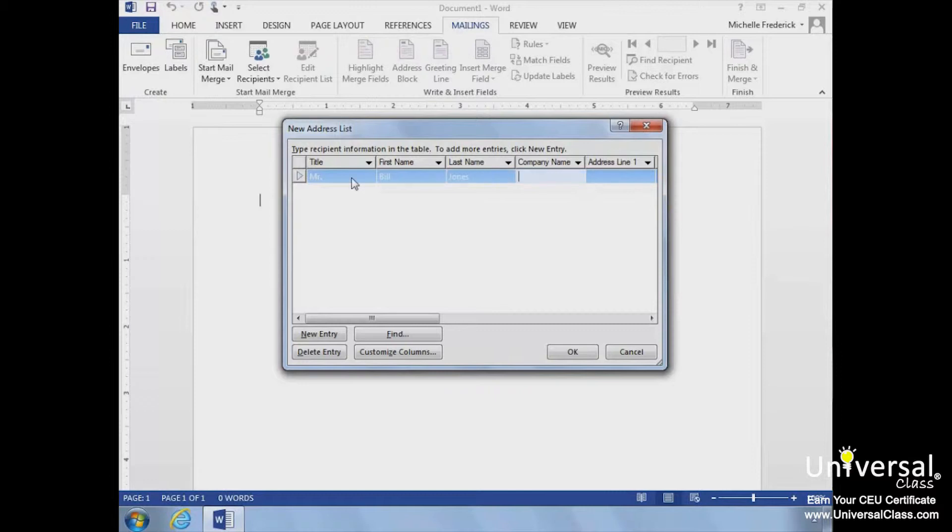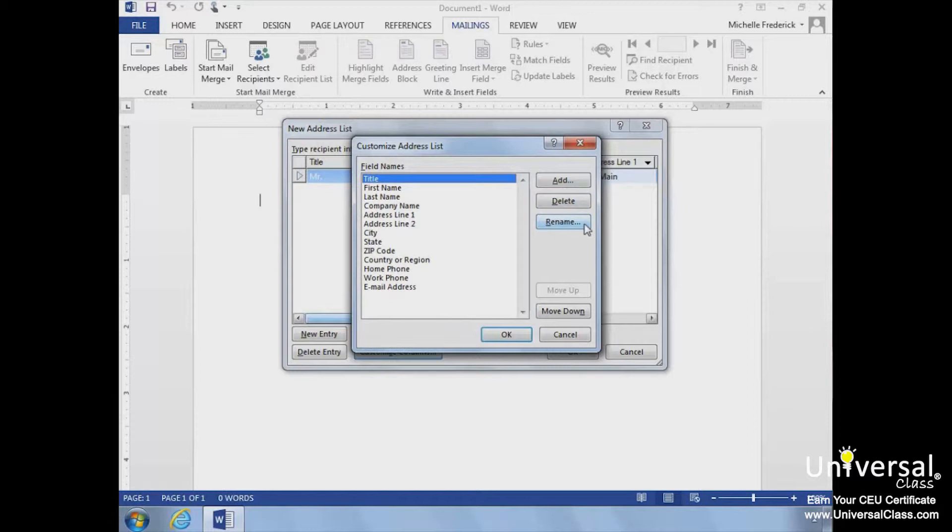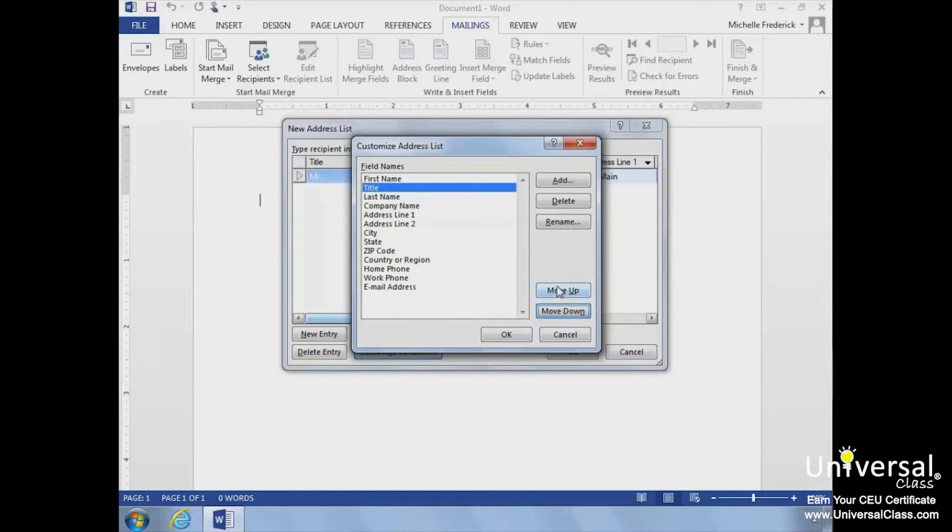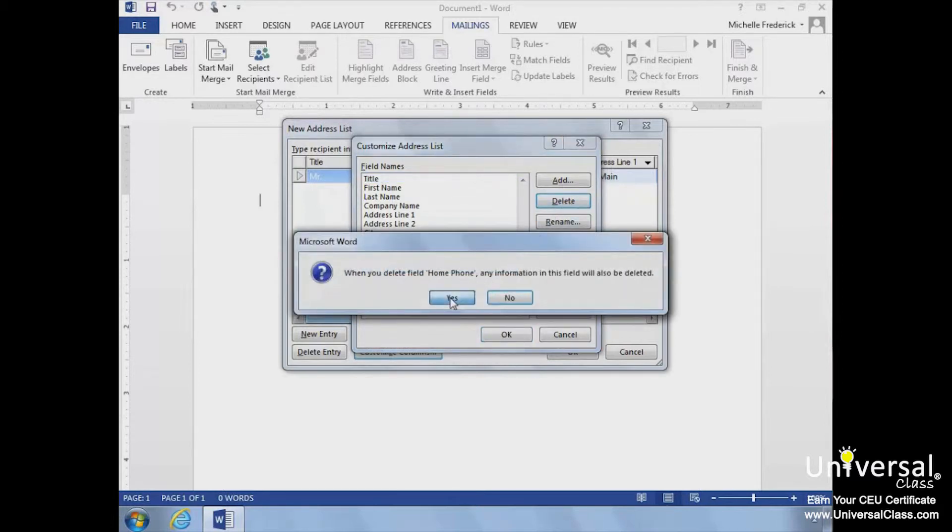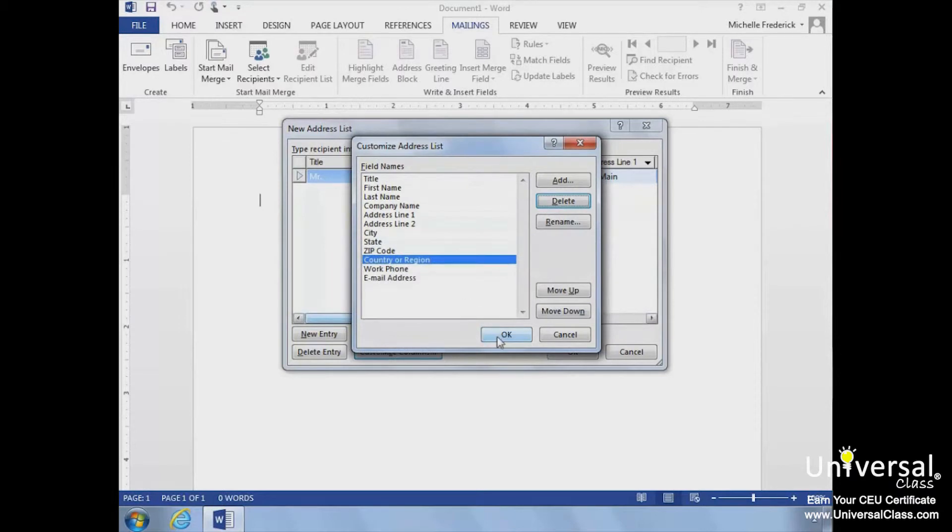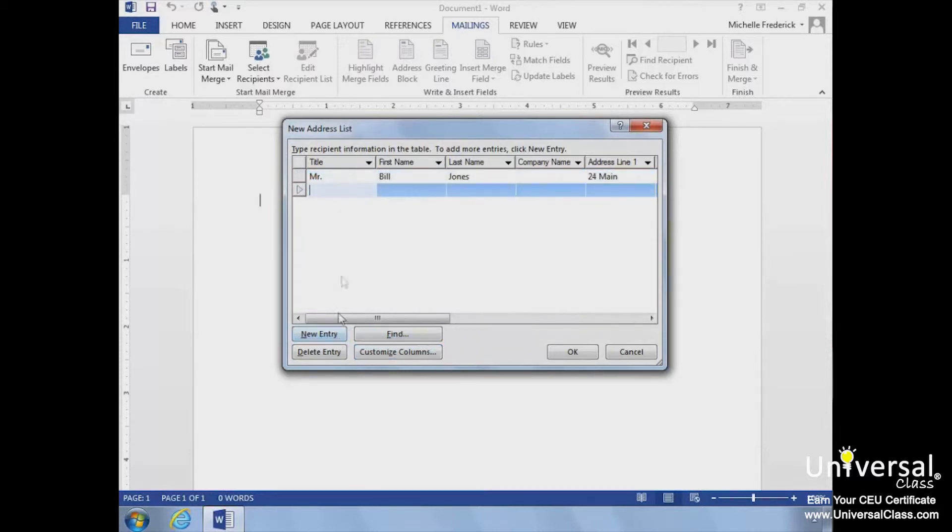If you need to customize the columns and add new fields, click Customize Columns. The Customize Address List dialog box opens and we can add or delete fields, rename them, or move them up or down in the order they appear. For example, we'll delete the Home Phone field and then click OK. From here, we can type our recipients' information into the fields of the New Address List and when we're finished, click OK.